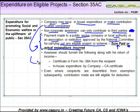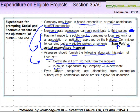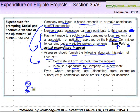An additional compliance requirement is that to claim this deduction, you must furnish the following along with the return of income: if you make a contribution to a third party, a certificate in Form 58A from the recipient must be submitted; whereas if a company incurs in-house expenditure, a CA certificate must be obtained.